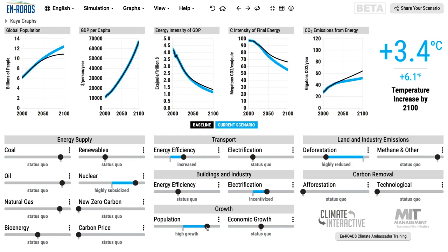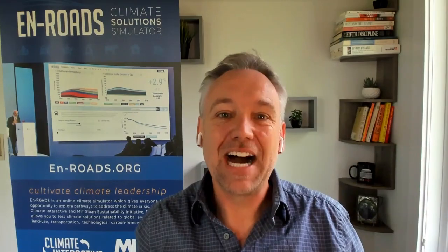It might actually be a guide towards what next might be needed to get down to the goal of two degrees. The Kaya Identity: a helpful way to think about the main drivers of carbon dioxide emissions from the energy sector, but also a very helpful view to figure out what's going on in the scenario you've created. I hope this was helpful — go get them.